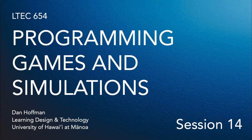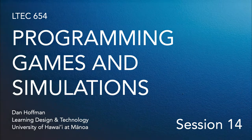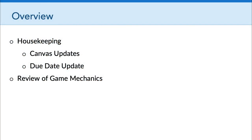Hello, everyone. Welcome to session 14 of LTCH 654, Programming Games and Simulations. In this week's video, we have a little bit of housekeeping to do. Specifically, I have a few updates related to Canvas, and I want to give you an update on a due date for an upcoming assignment. And then we'll take a few minutes to review Shell's perspective on game mechanics.